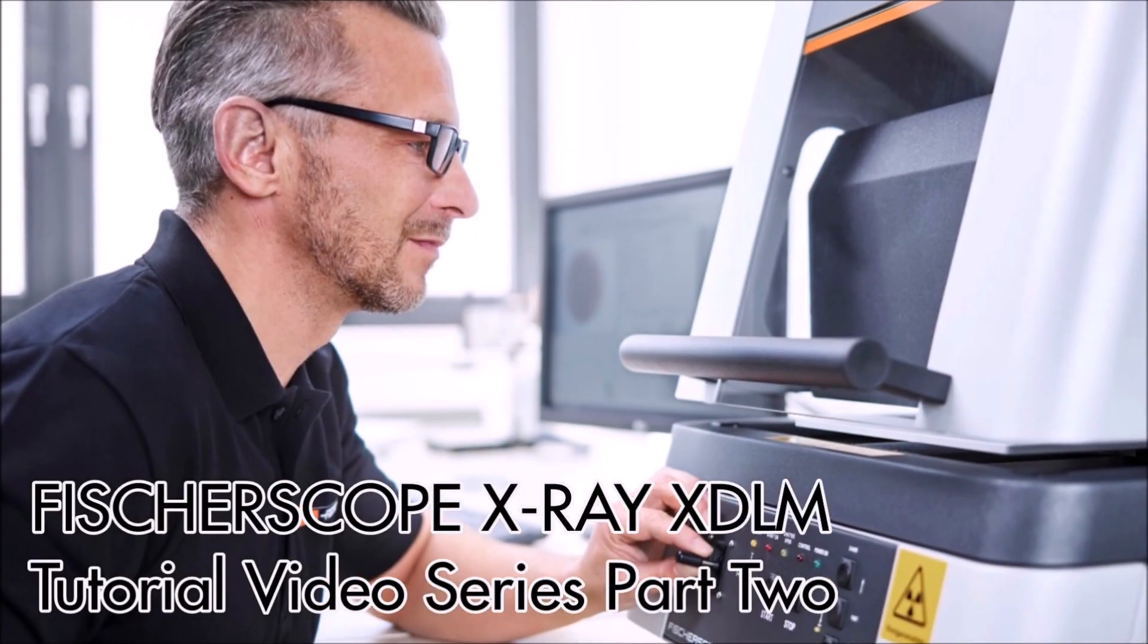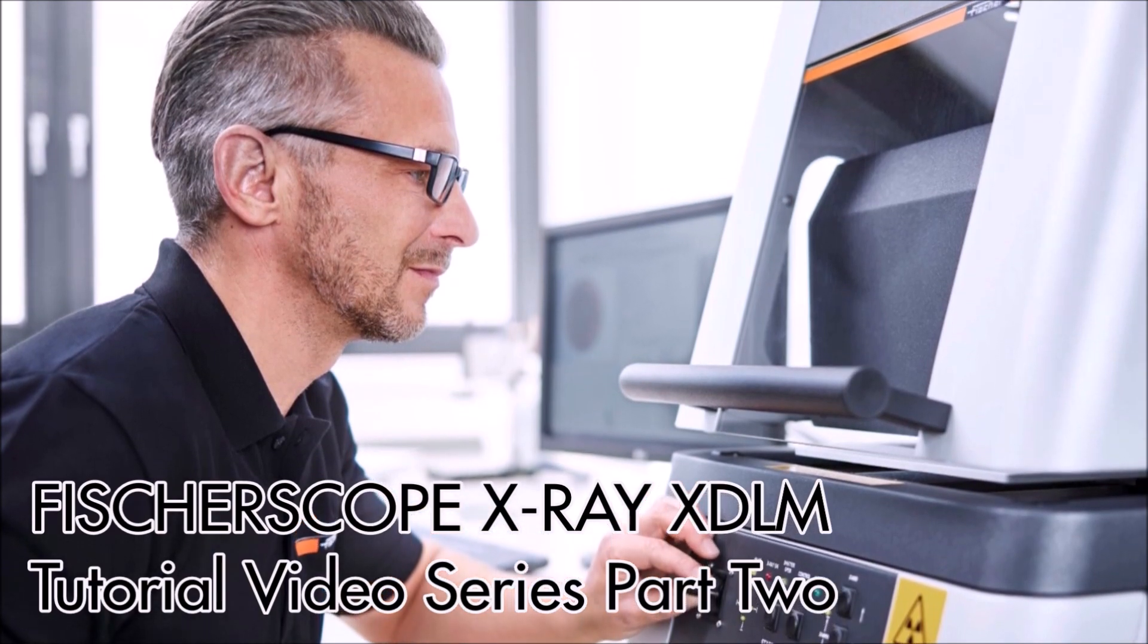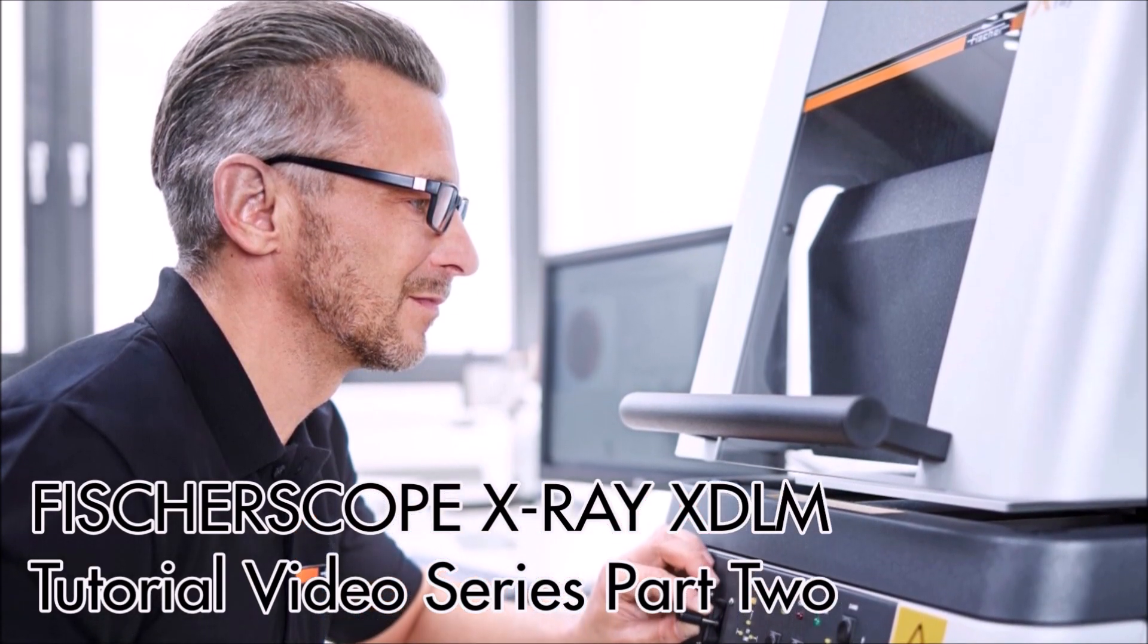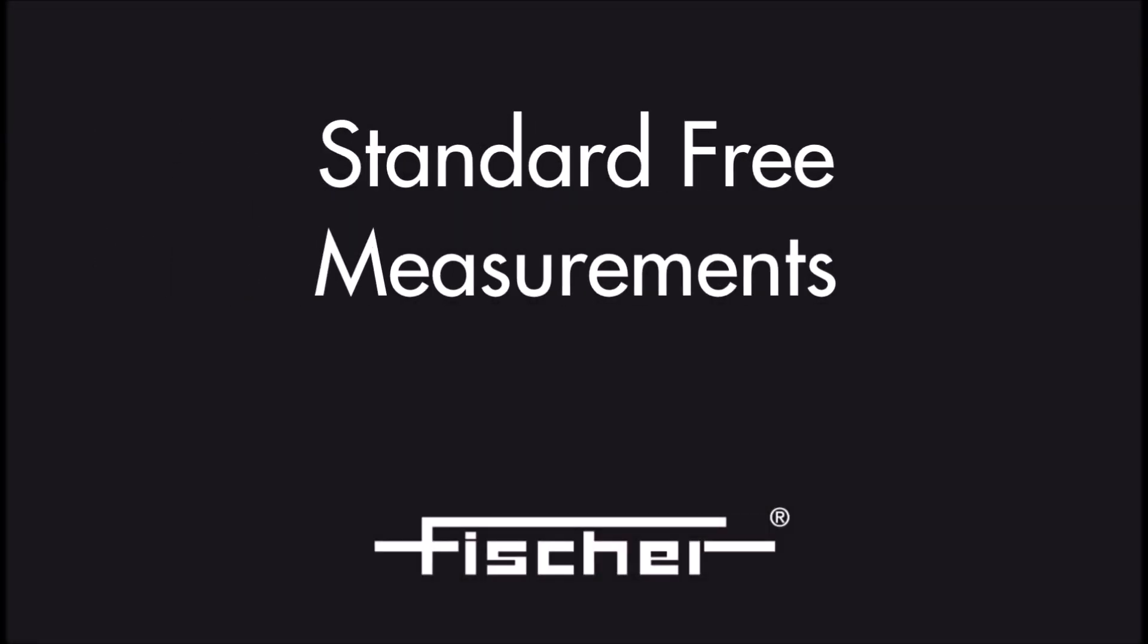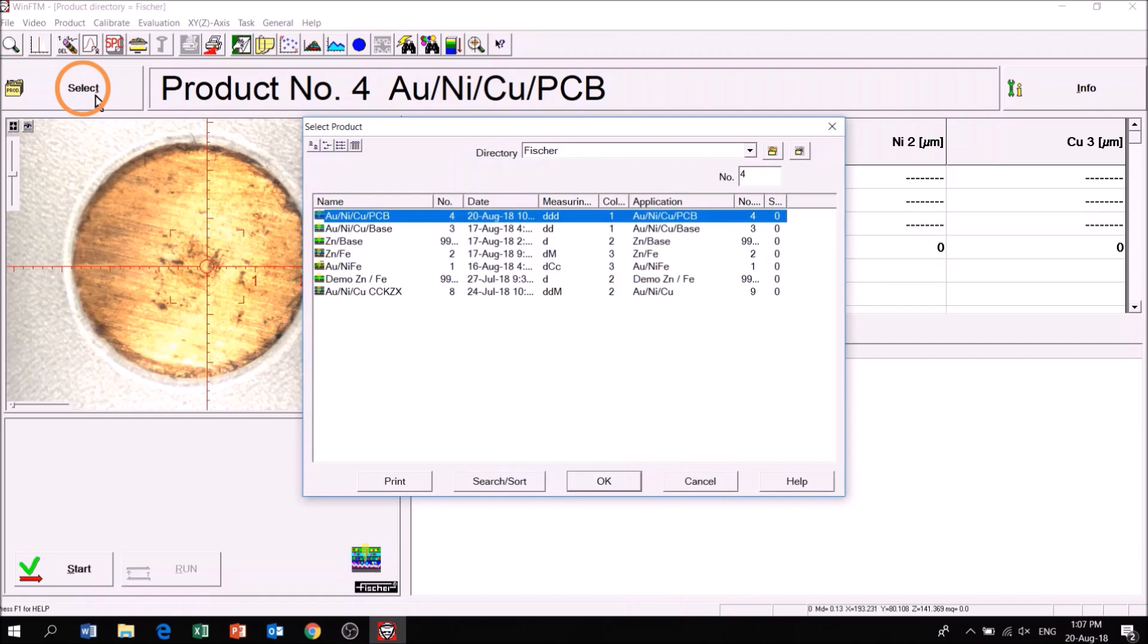Welcome to part 2 of the Fisserscope X-Ray XDRM tutorial video series. To start measuring using standard free mode, click on Select to choose one of the pre-configured applications.